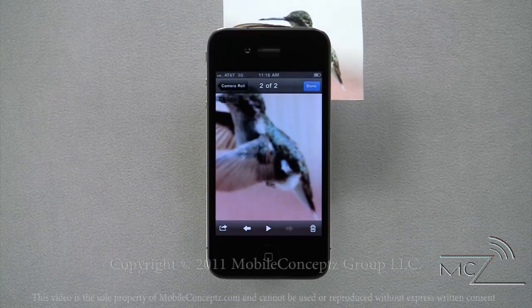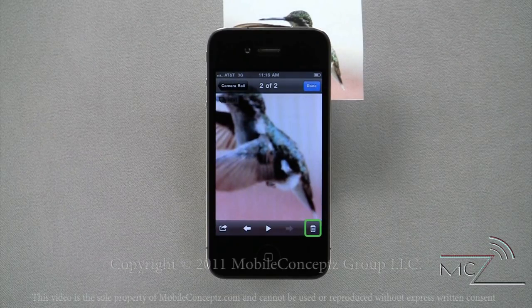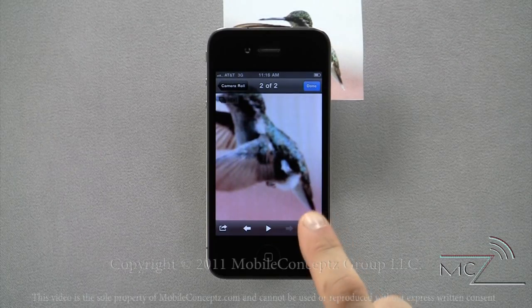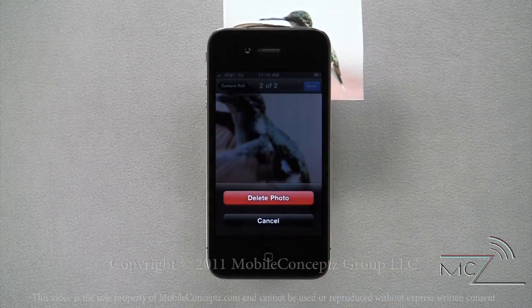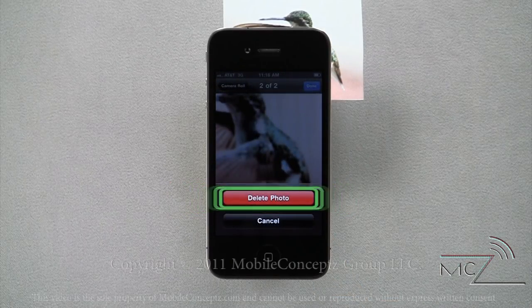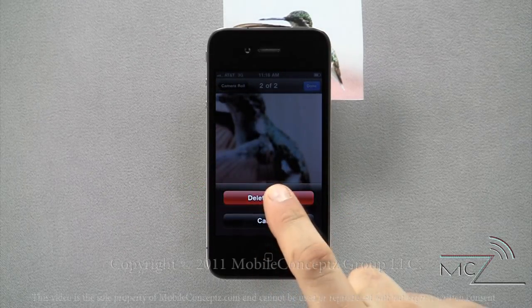If you decide you want to delete a photo, tap on the trash can icon. This will bring up the confirmation screen. Tap on delete photo and the image will be removed.